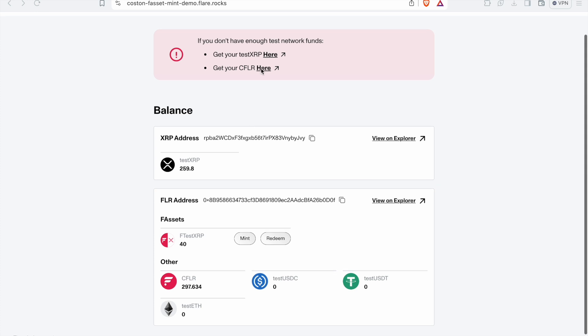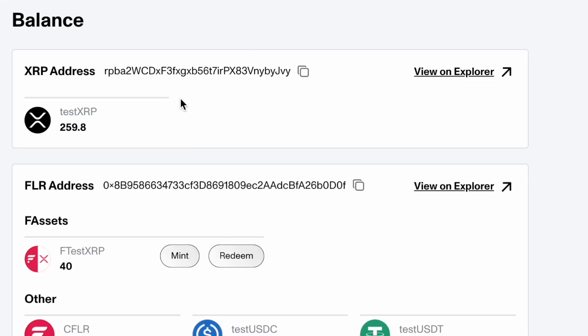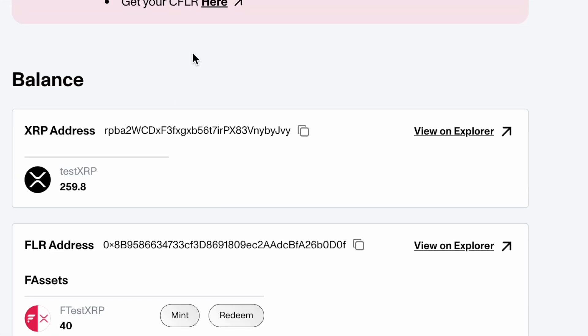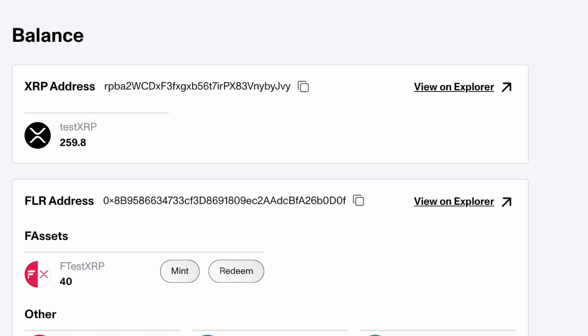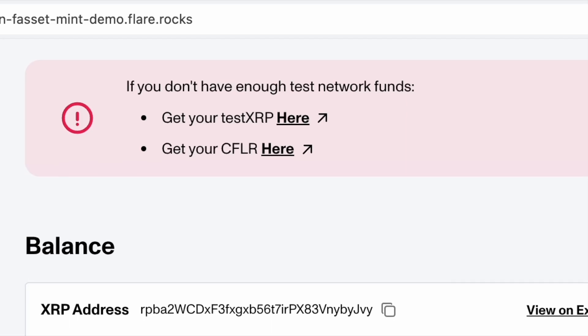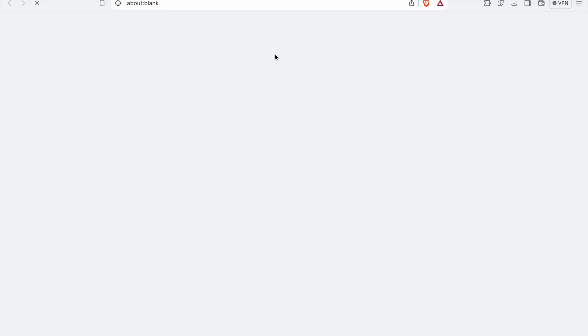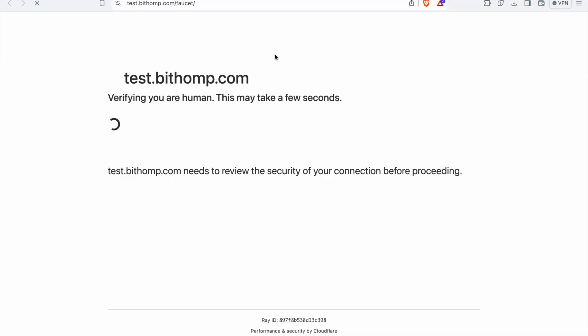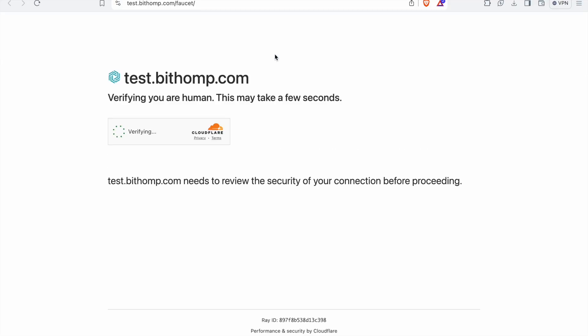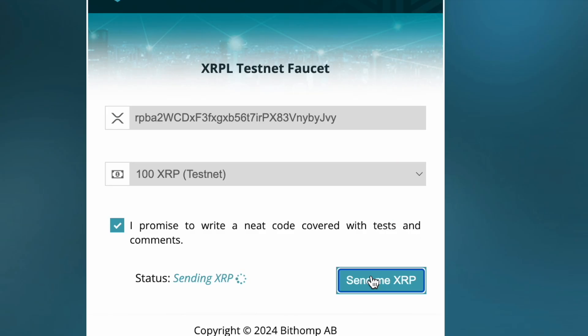We will see that we have a Flare address as well as an XRP address. We see the link that says, get your test XRP here. So we're going to copy and paste our XRP address. And we're going to take it to the link for get your test XRP. We paste our address in there on Bithop. We press I promise to write some nice code with this. And we press send me XRP.